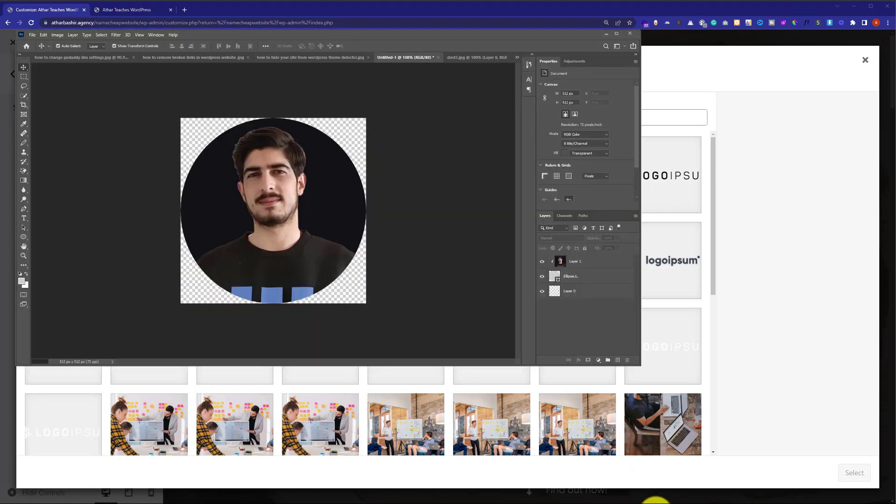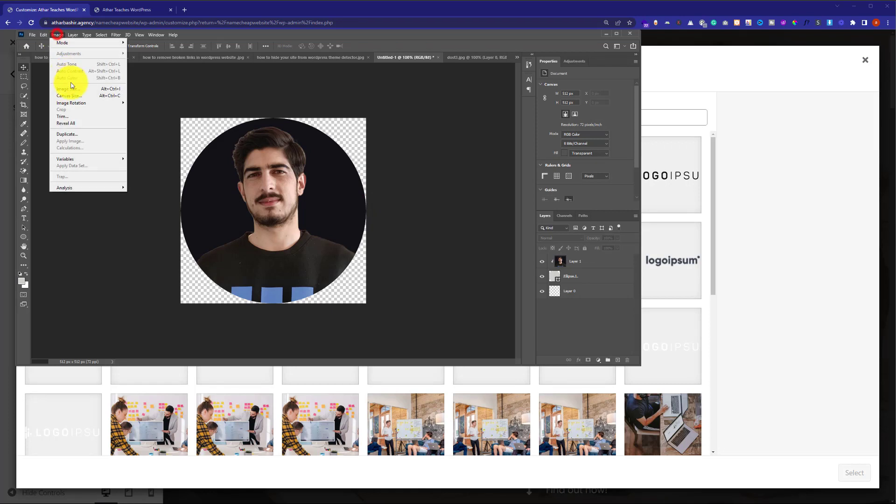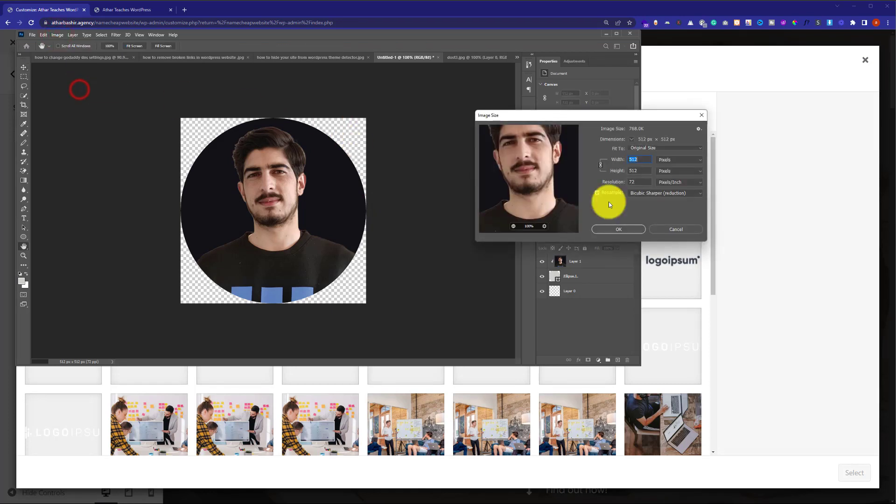If you have Photoshop or any other photo editing tool, then you can use it to create 512 by 512 pixels favicon, but if not, then you can use online tools such as Canva to create your favicon in such a size.